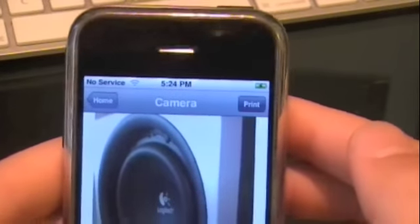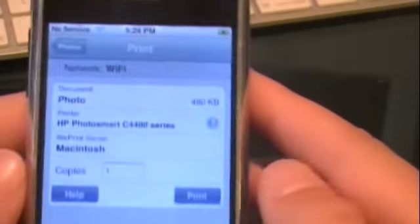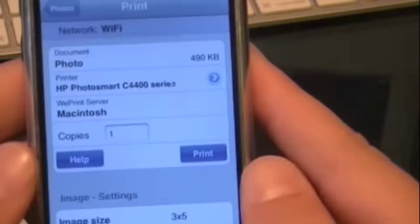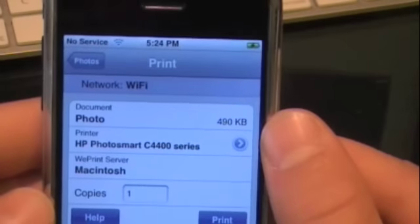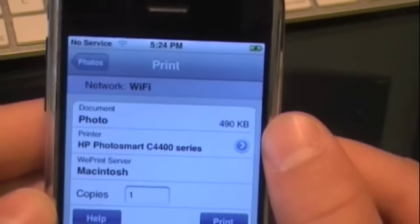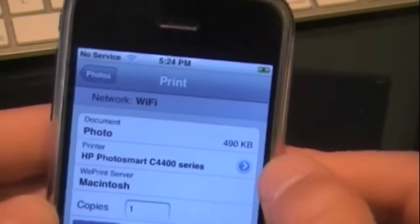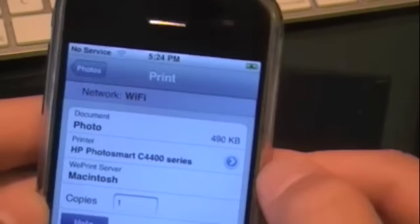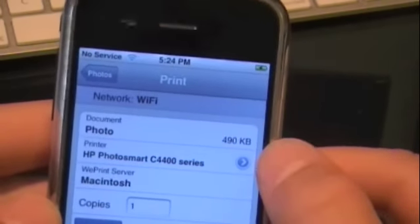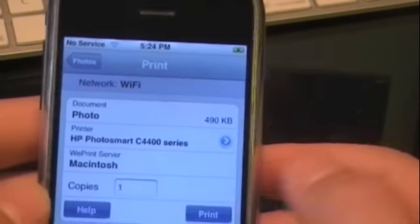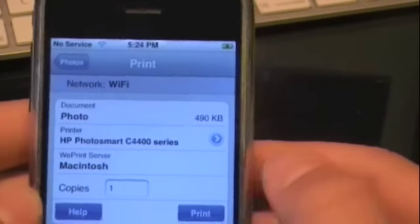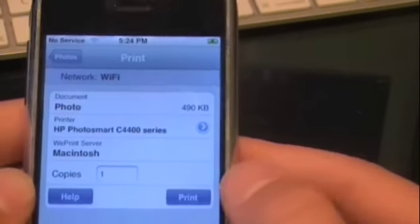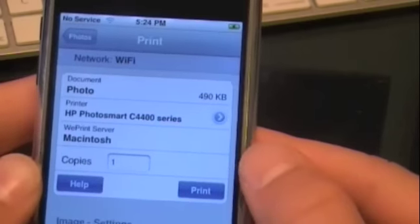So I'm going to click print. Now it gives you the print screen — it tells you how big it is, what type of file it is, where it's printing to. So you can choose out of multiple printers on your Wi-Fi. The server, which is Macintosh.